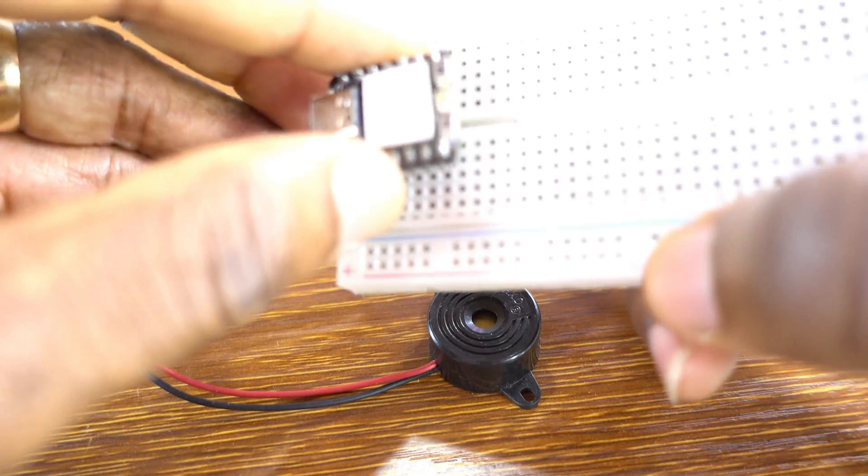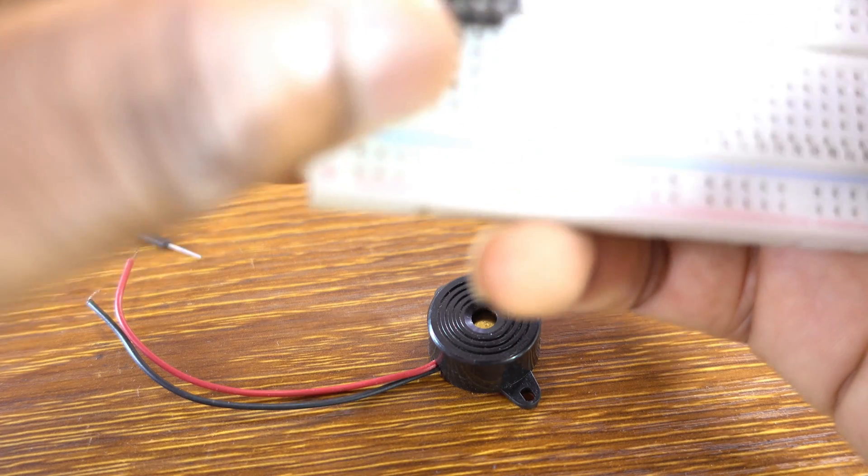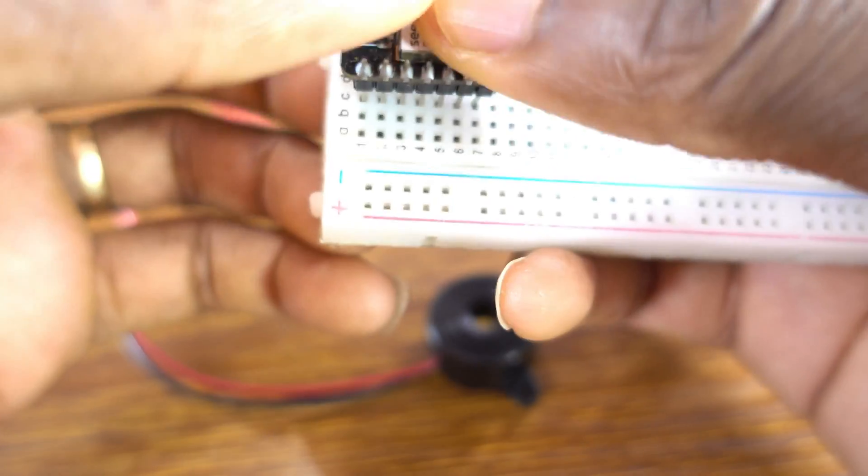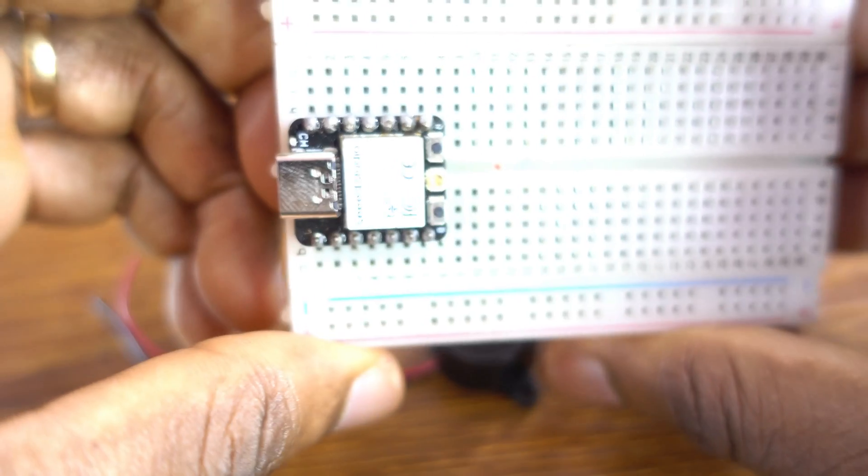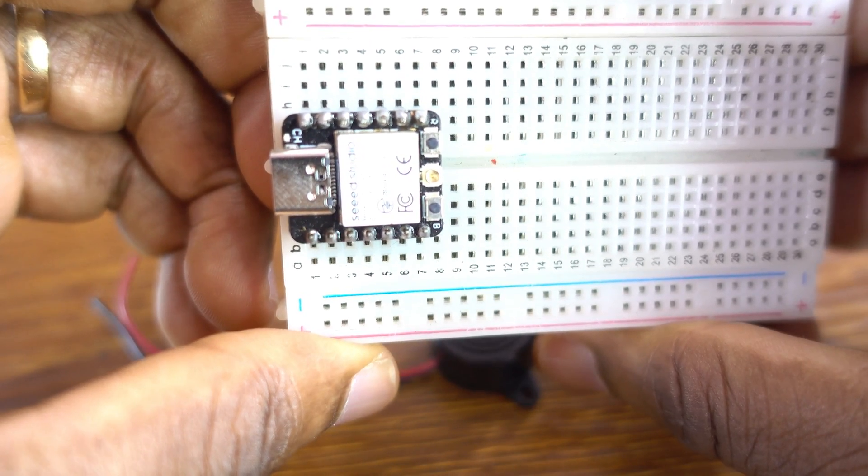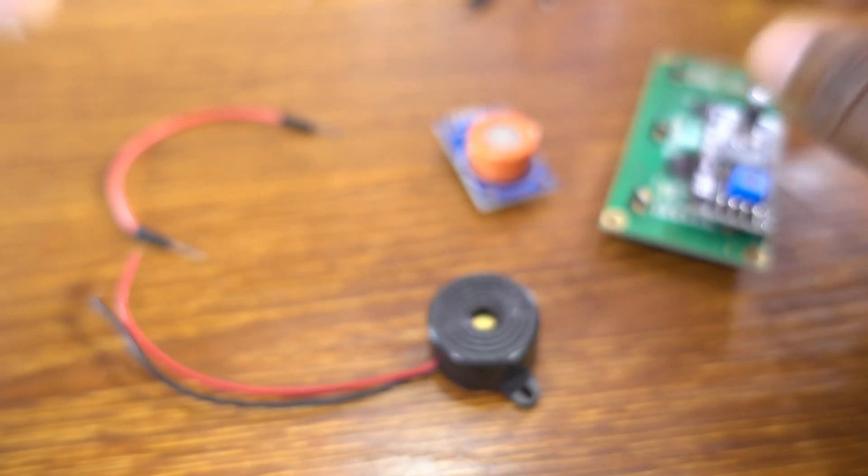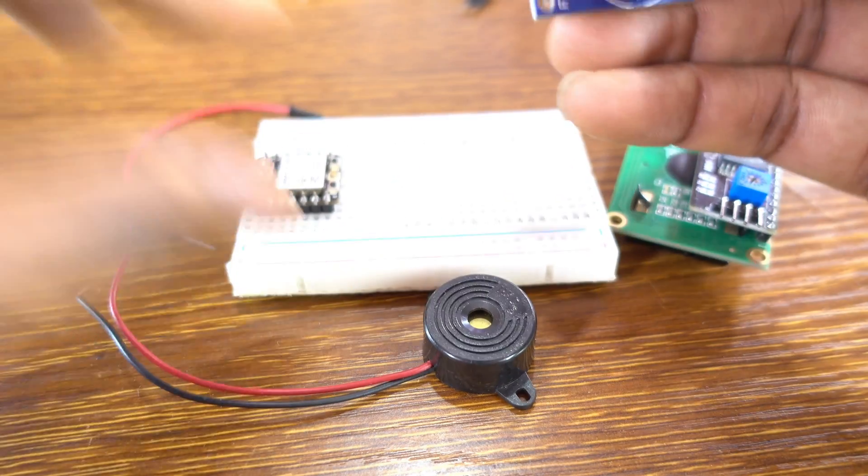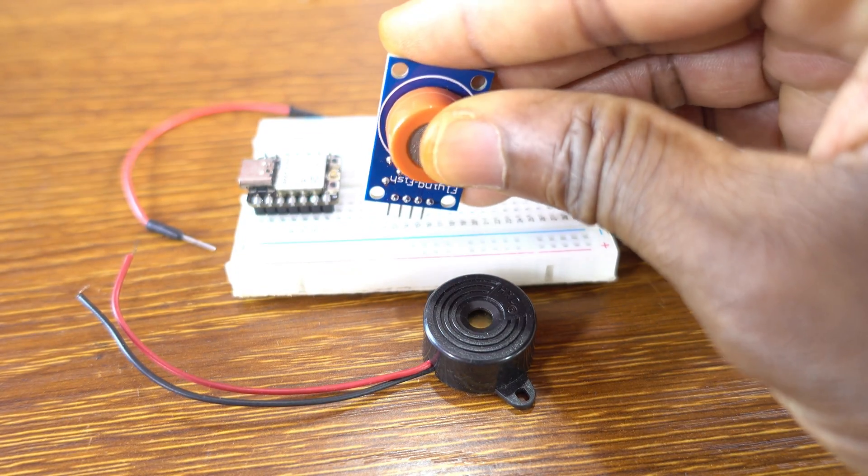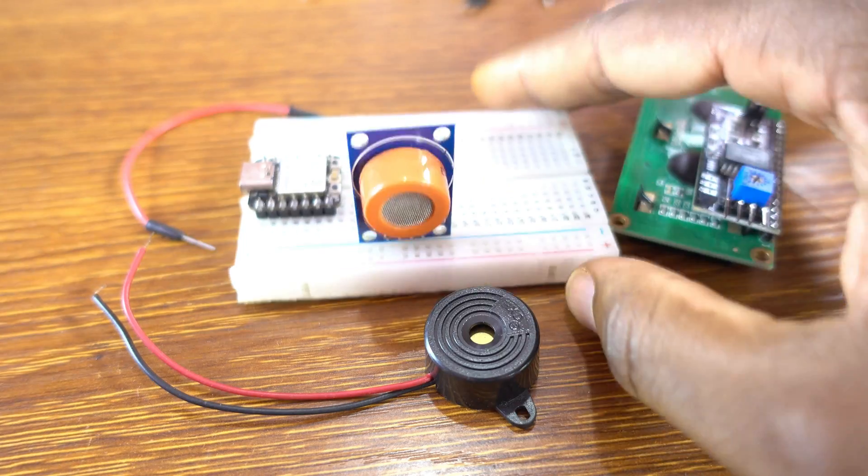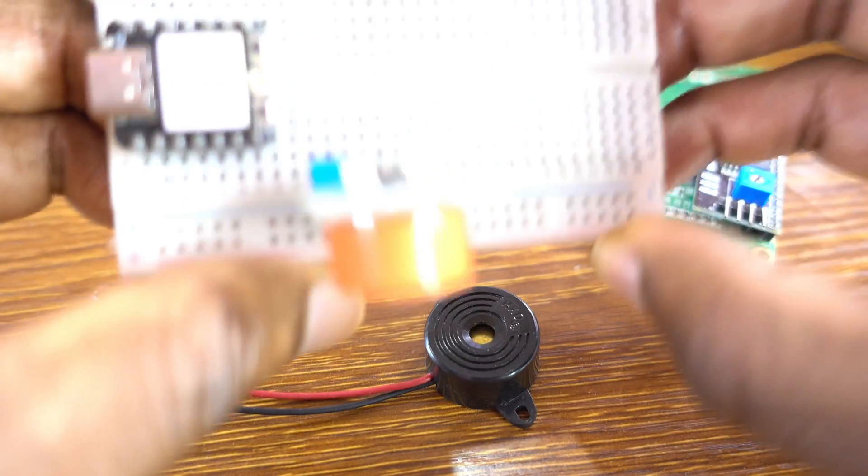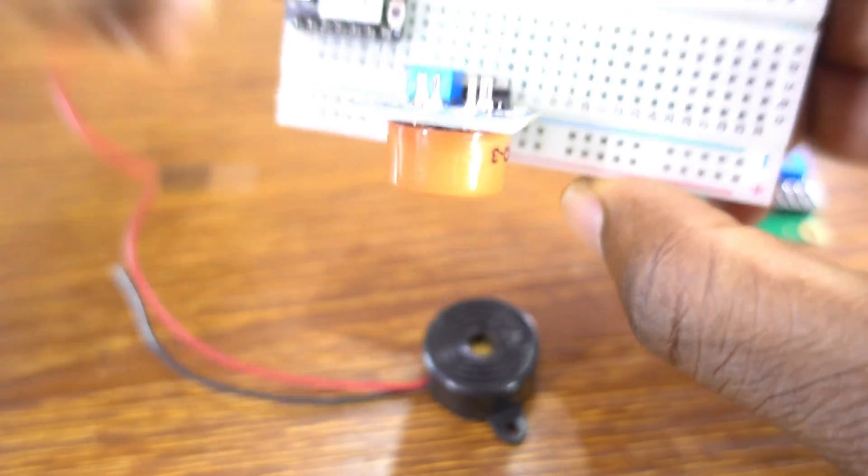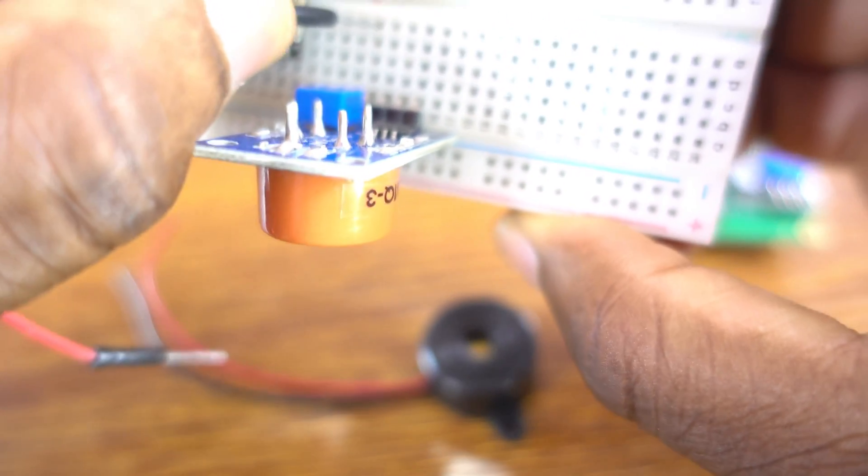Now next we connect the Xiao ESP32C3 board to the breadboard. Just like that. Beautiful. And we also connect the sensor to the breadboard.